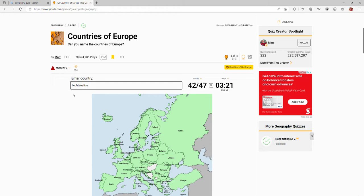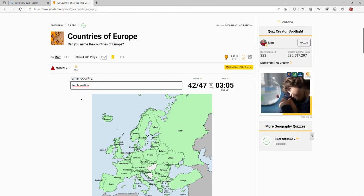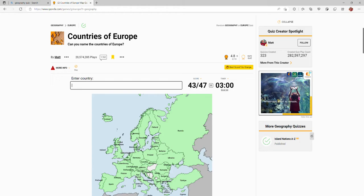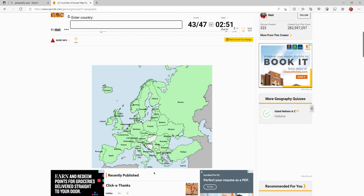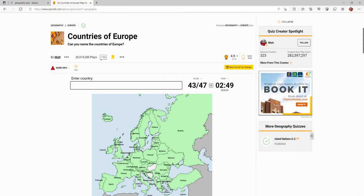Liechtenstein — no, no. Liechtenstein... what part did I spell wrong? How do you spell it? Oh — is it gonna accept? There we go. Okay, how did I mess it up? I'm pretty sure that's how I spelled it. Maybe I messed up the I and the E.